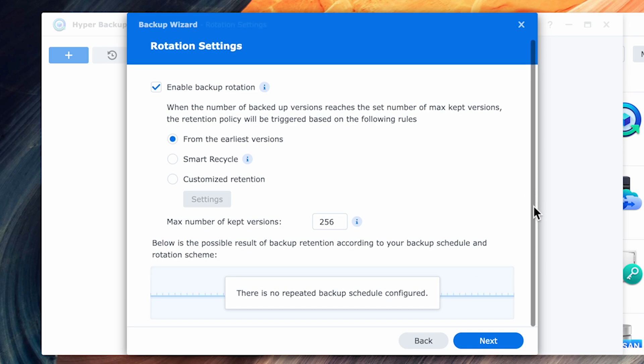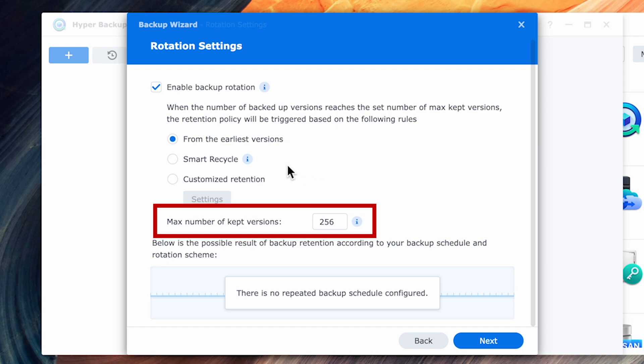The next screen can be left default. However, you may want to lower the maximum number of versions as 256 is a bit high. You can always change this number, but my suggestion is you start with a lower number and increase it if you end up with the space. Without knowing how much space each version is going to take, it's hard to estimate the initial number.